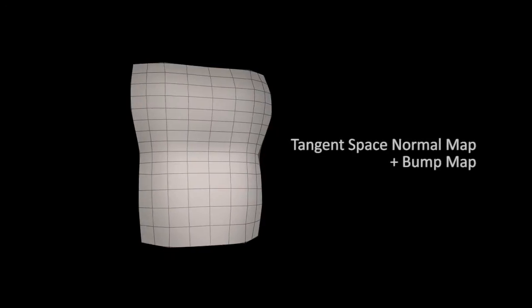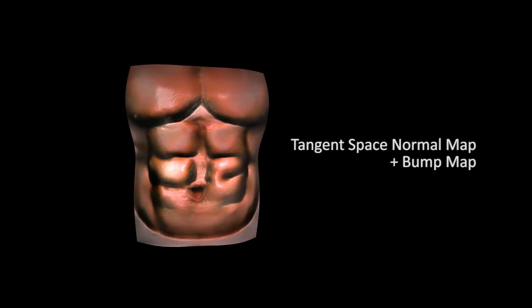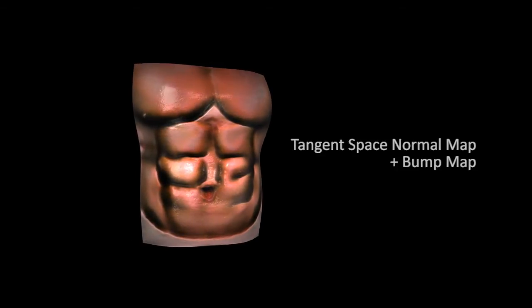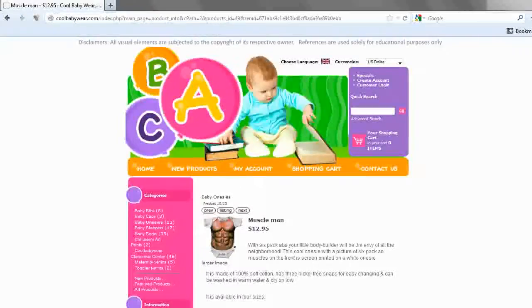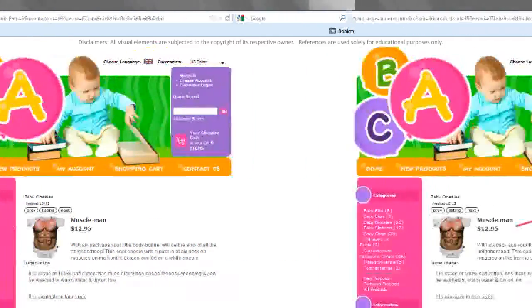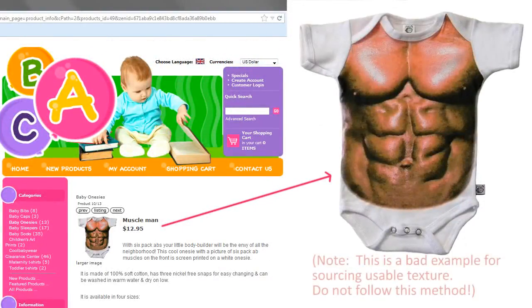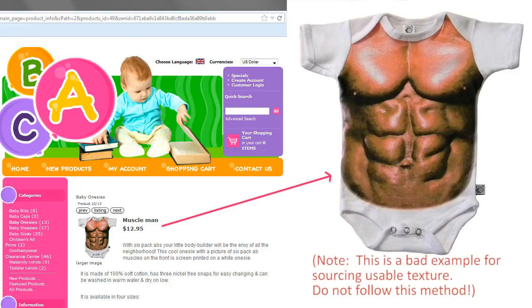As usual, the workflow of our method starts with a color map. For instance, I have hand-picked a cute baby rear and extracted the portion of the muscular visual.